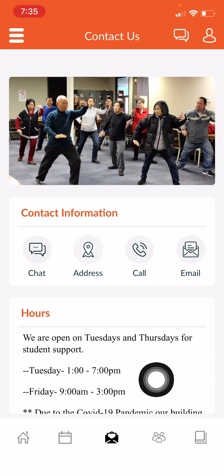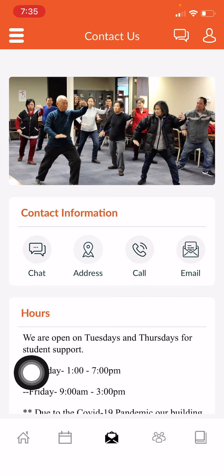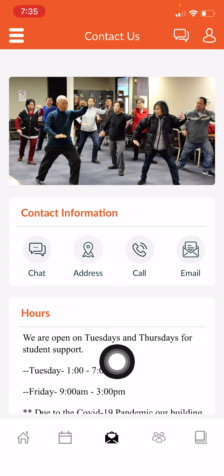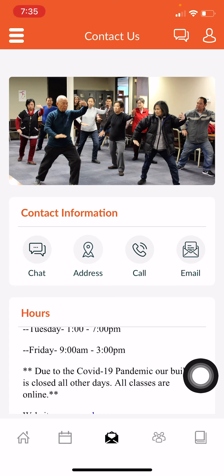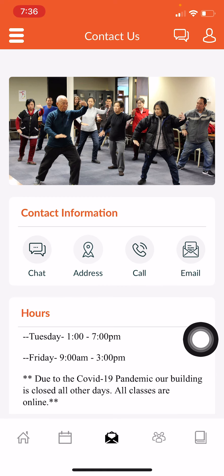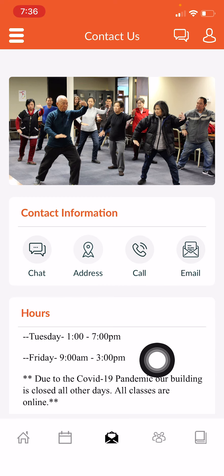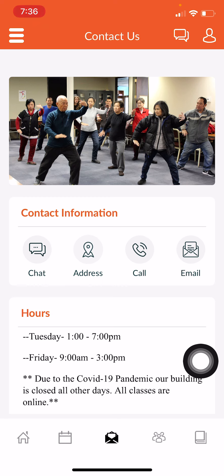Down here I will have the hours that our school is open. This is new information — we are open on Tuesday from 1 to 7 and Friday from 9 a.m. to 3 p.m. You can go to APDC if you need help with your laptop, or if you have a question about Burlington or something else — there will be someone at the building to help you.